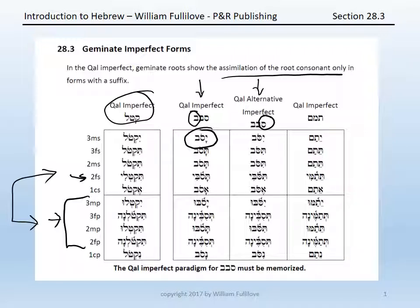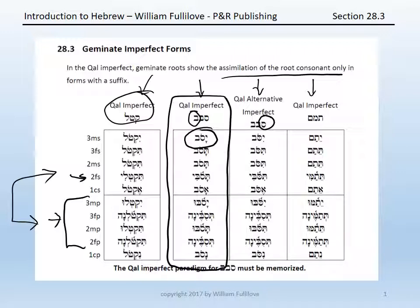And then for comparison, the qal imperfect of tamam: ytam, ttam, ttam, ttam. As you can see, these forms are quite different than the form you know from the qal imperfect. For that reason, this first paradigm — the qal imperfect of savav — should be memorized.